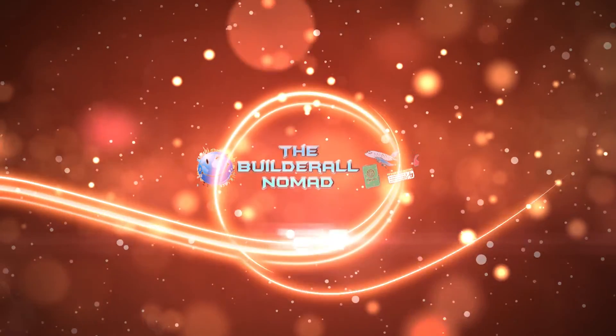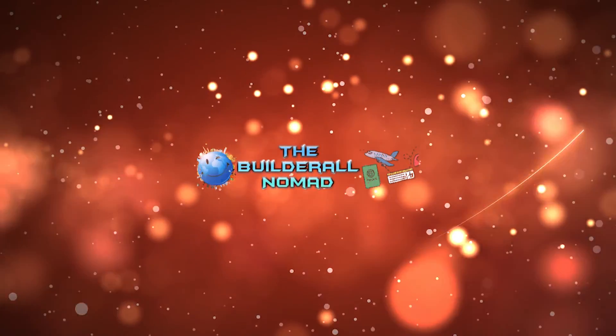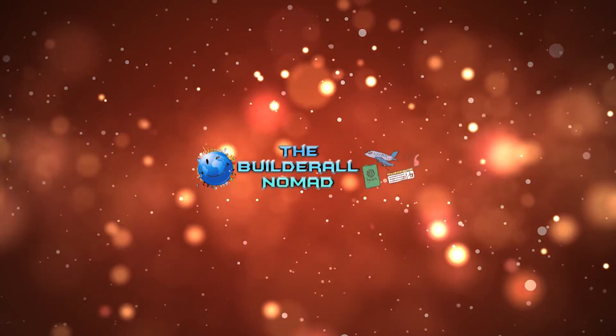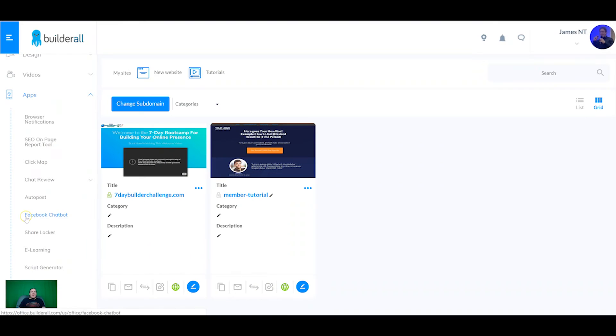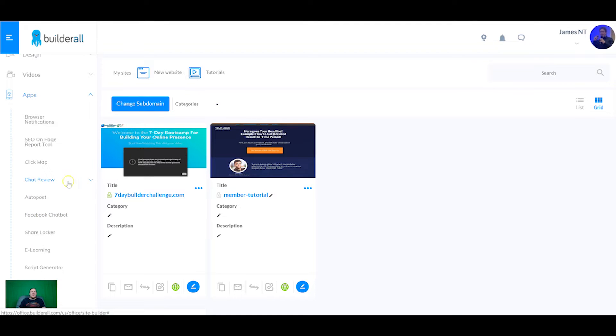In this video we're going to go through a number of the apps and integrations inside the Builderall platform. Hey there my awesome fellow entrepreneurs and welcome back to this video series. In today's video we're going to finish off the rest of the apps inside the Builderall platform. In our last video we got down to the chat review tool.